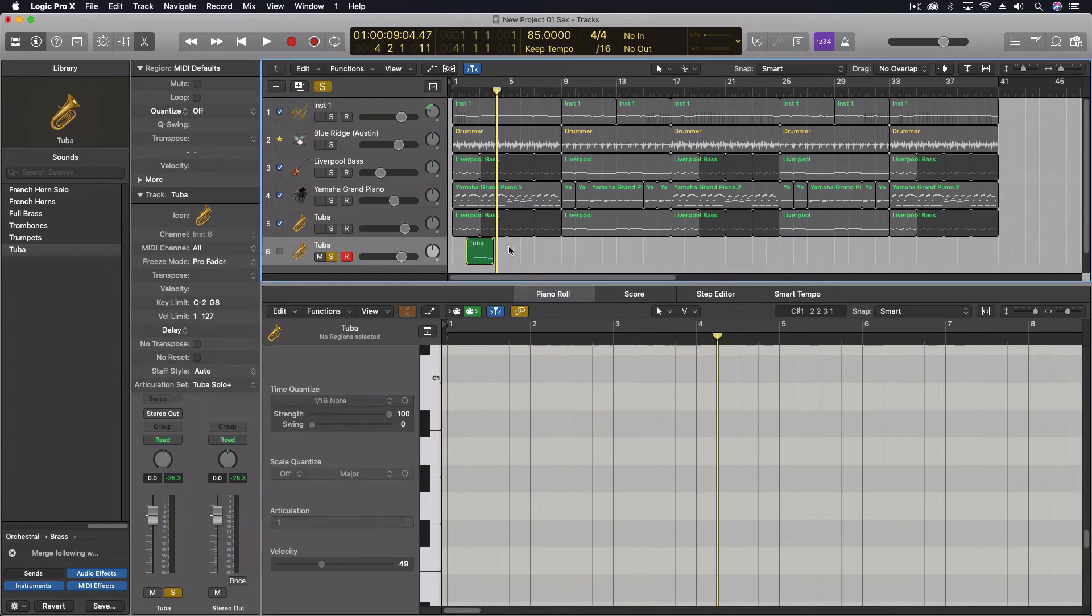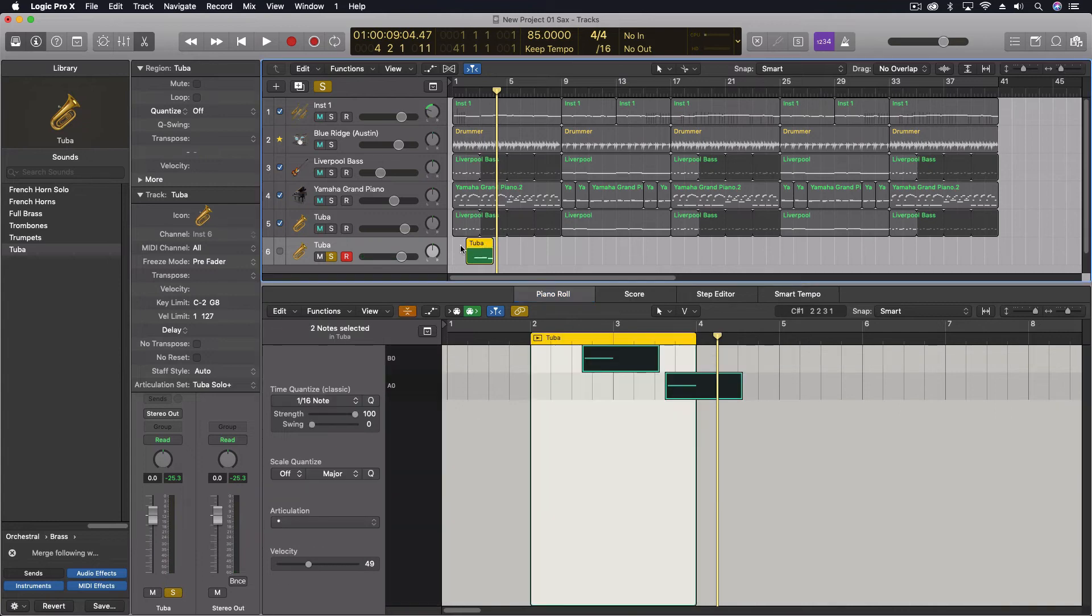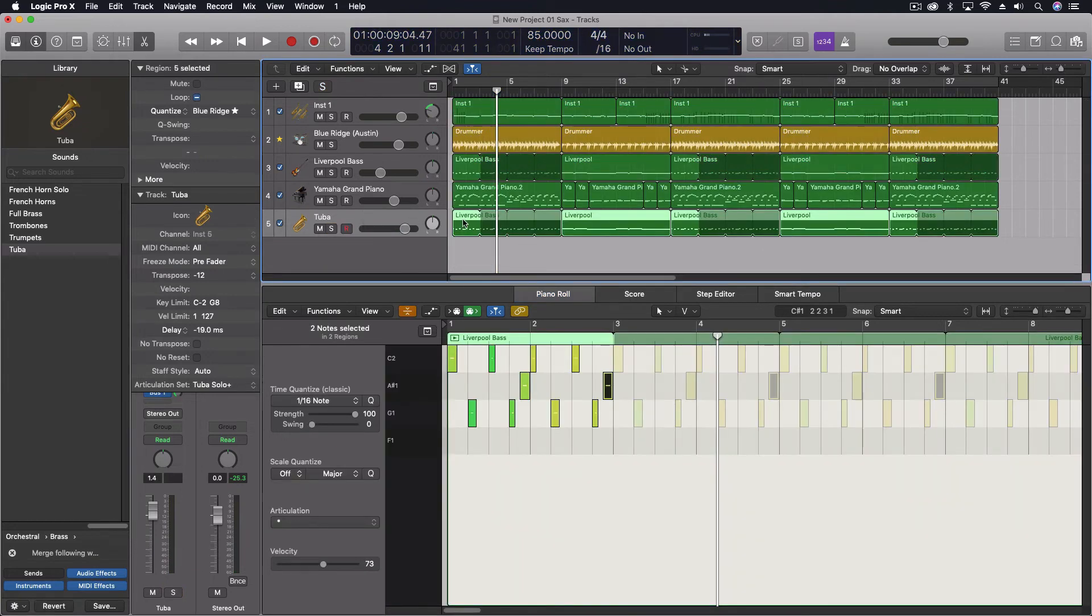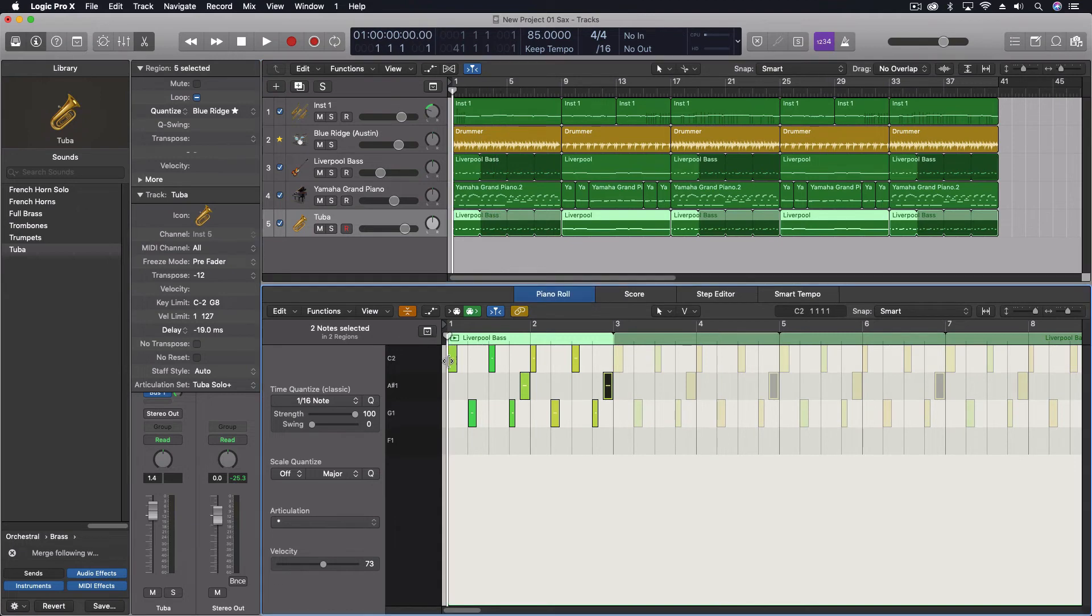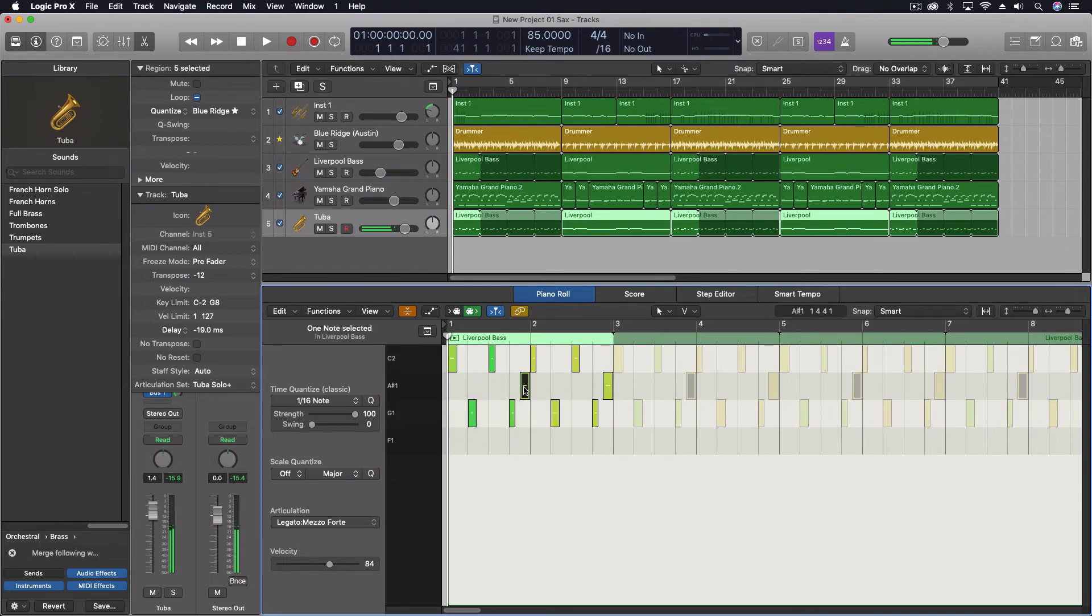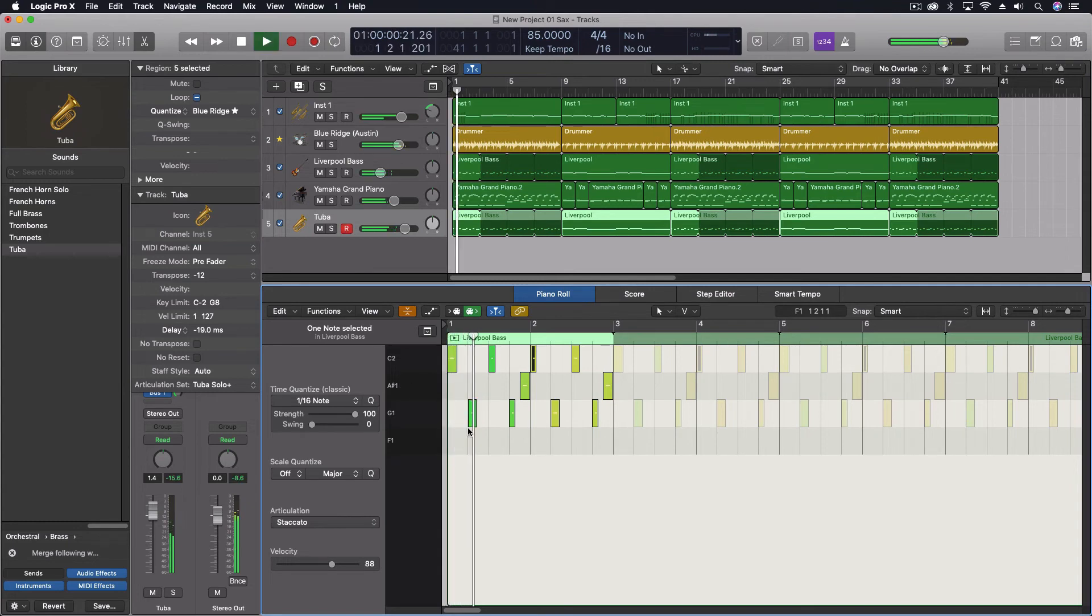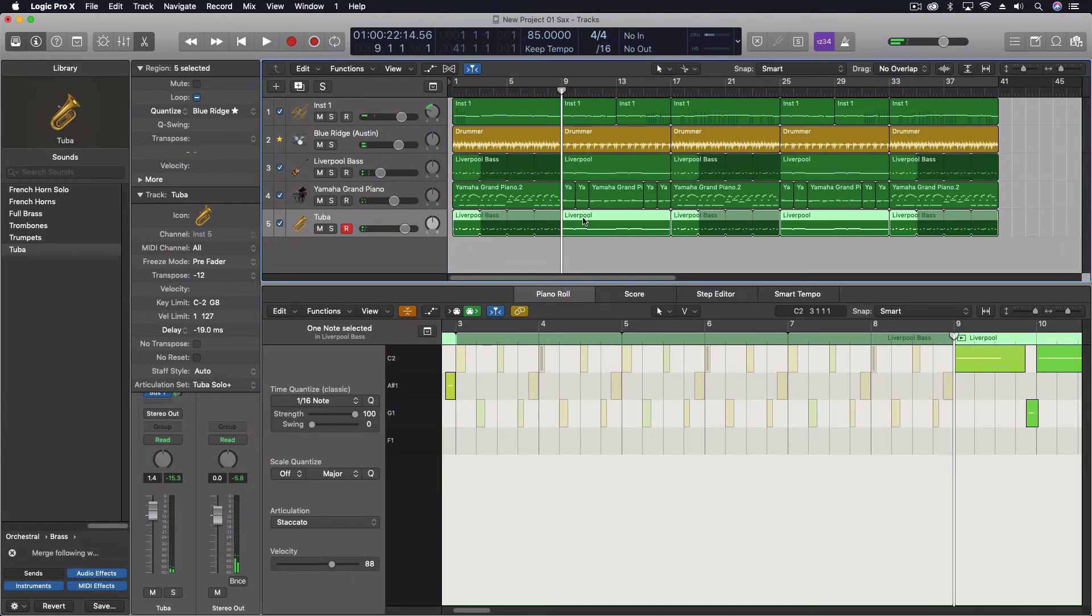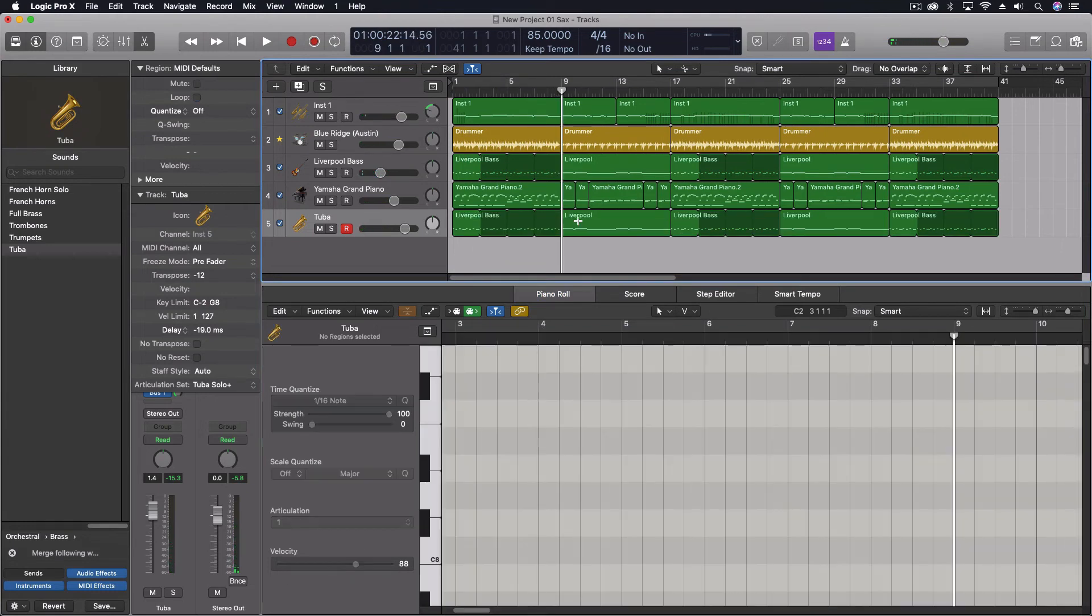So then with my tuba part here, what I did was use staccatos for most of these notes. Except I did a legato here as a lead into the other staccato. So, that seems pretty self-evident. And now we get to the other part here.